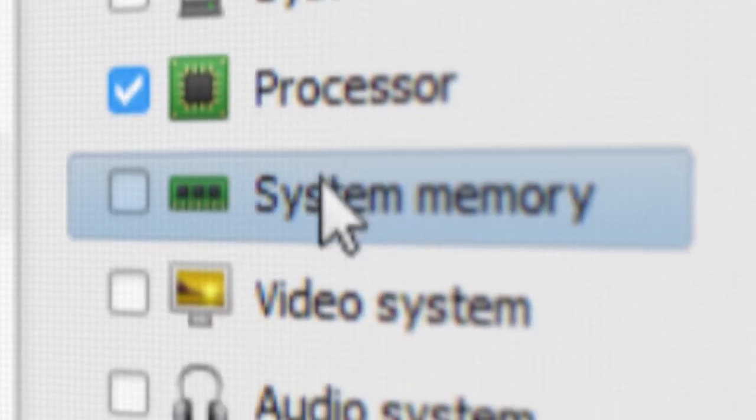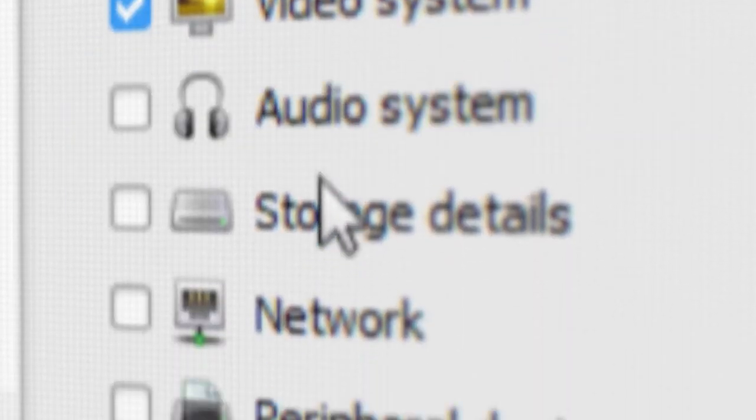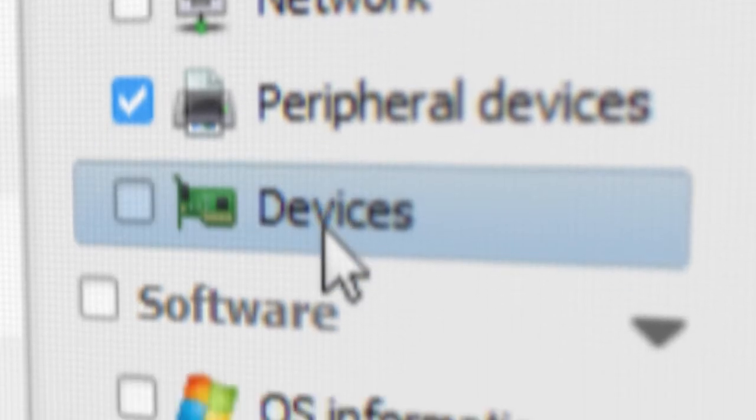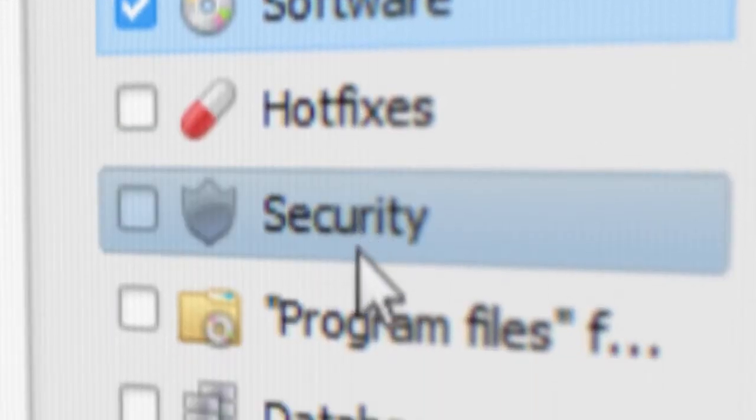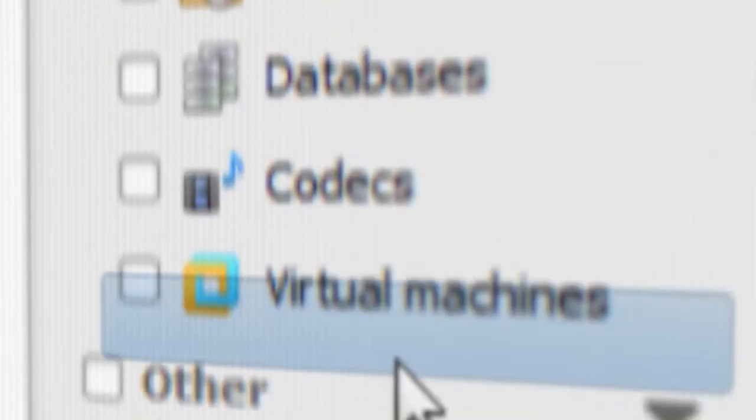Total Network Inventory also collects comprehensive A to Z information about every device on the network.